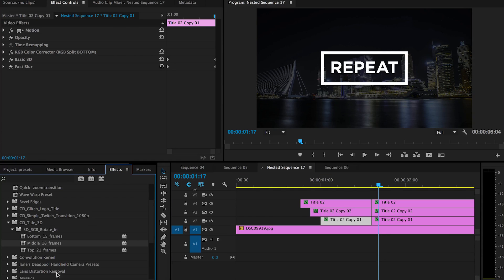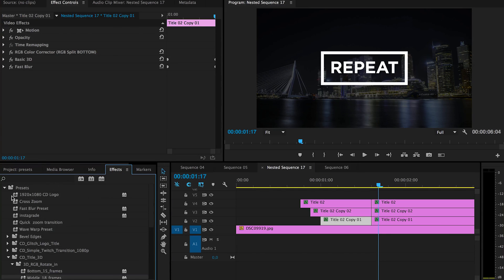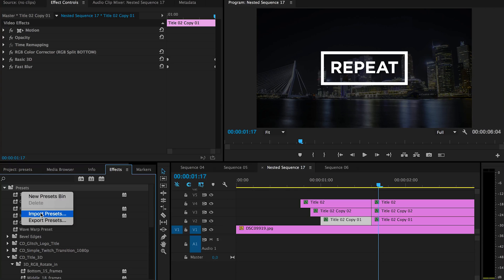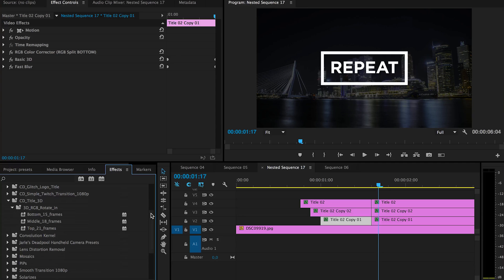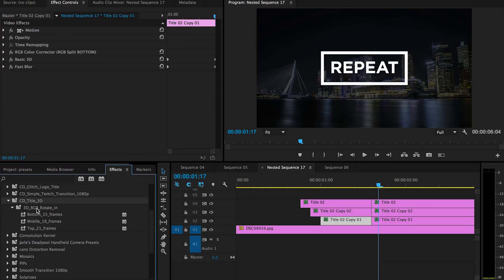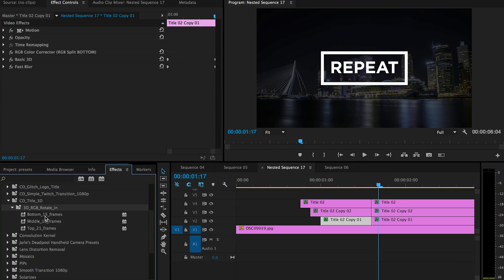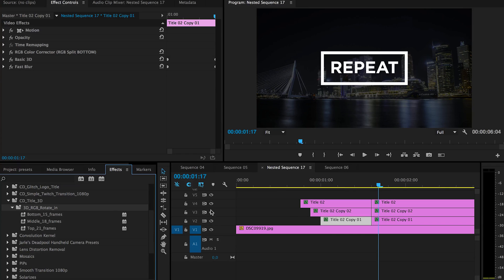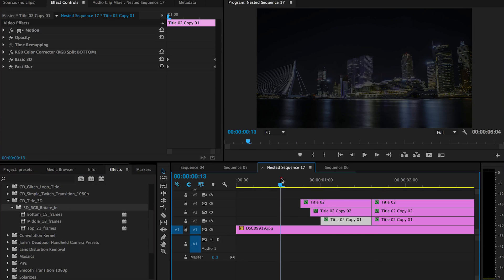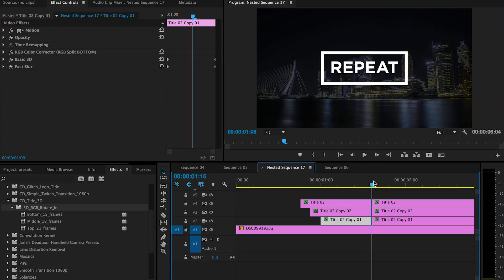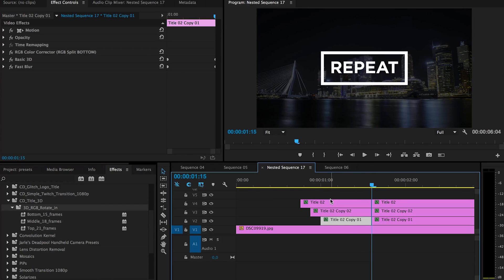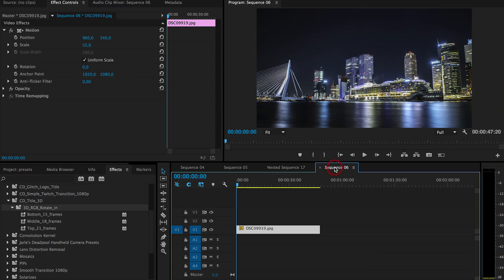And then you have to go to effects, go to presets, right mouse and just import it. And then go to here. You will have a bin called CD title 3D and 3D RGB rotate with frame amounts on there, because the effect is on three different layers and each of them have different frame sizes.